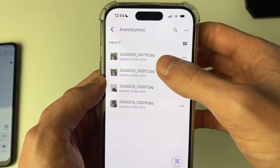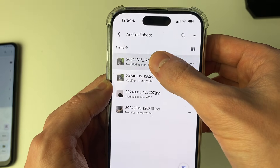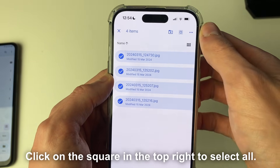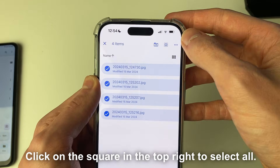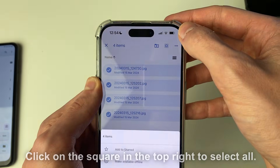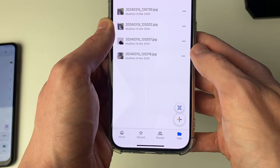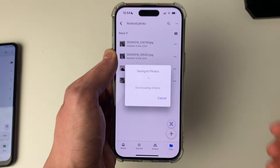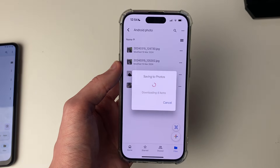Then you need to select them. Just hold your finger down and select all of the photos you want to get onto your device, and click on the three dots in the top right and click on Download. They're going to start downloading, and that's it — just wait.